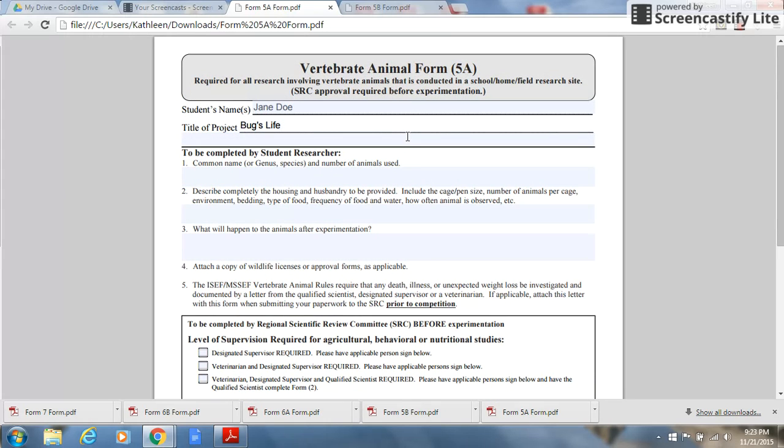Any project involving a vertebrate animal, whether it is at home or in an industrial or institutional setting, must have prior approval by the scientific review committee.